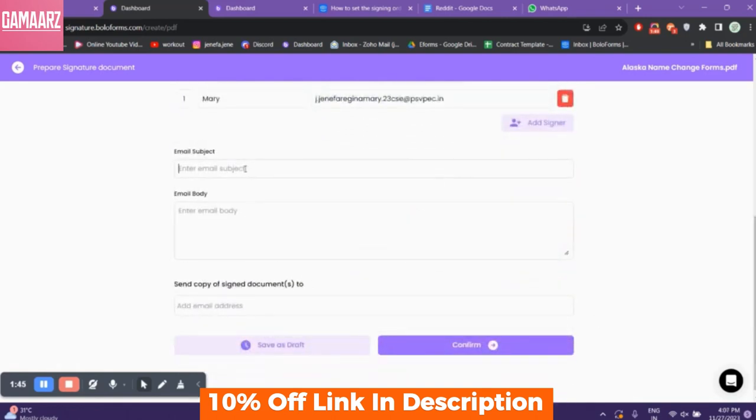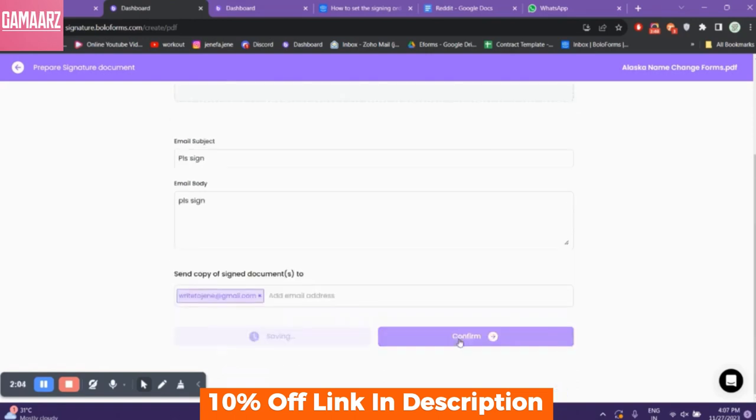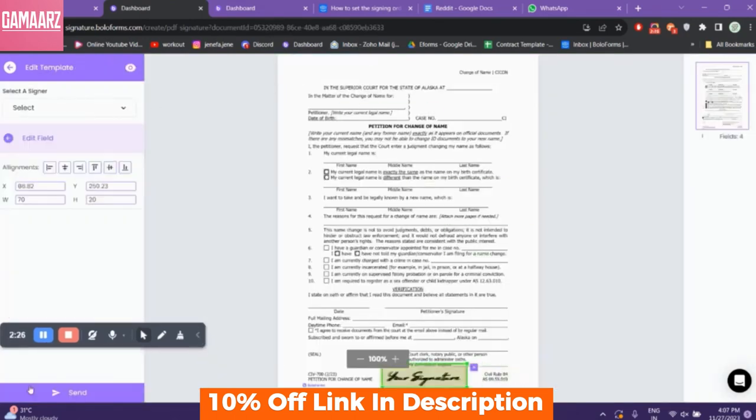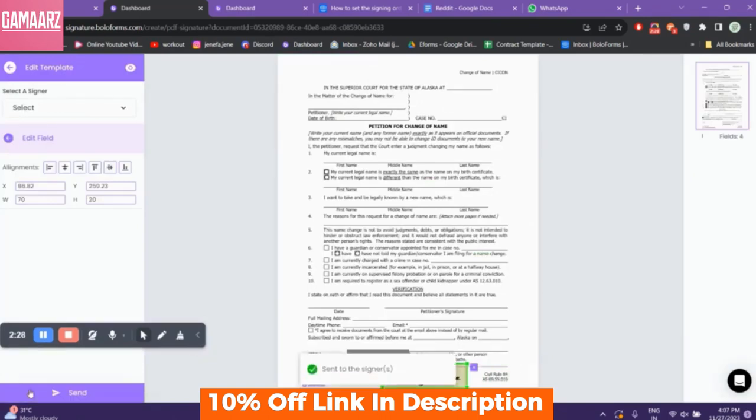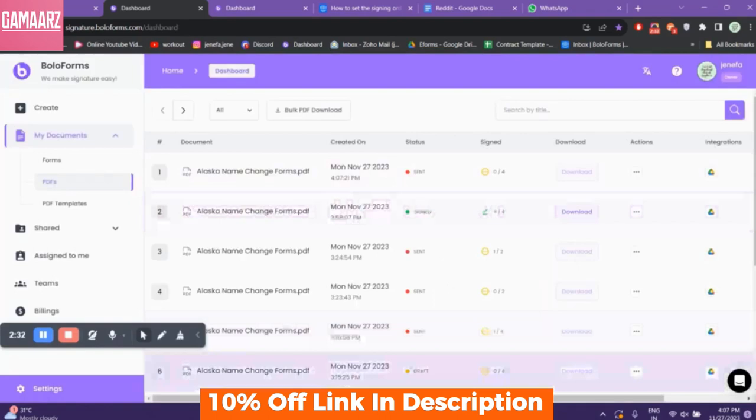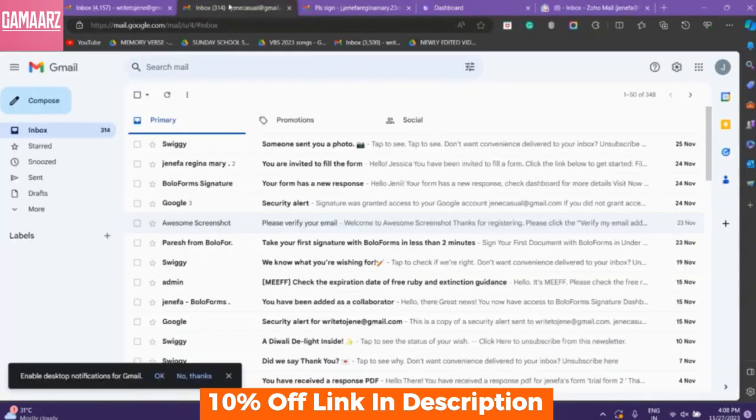One of the standout features of Bolo Forms Signature is its user-friendly design with its mobile accessibility. Whether you're using a smartphone or tablet, you can manage and obtain digital signatures from anywhere, ensuring that your business processes don't grind to a halt when you're away from the office.